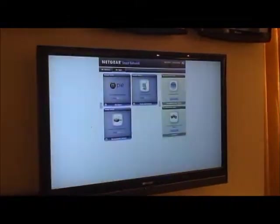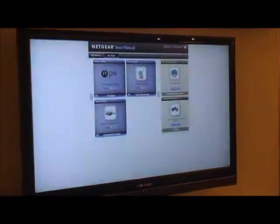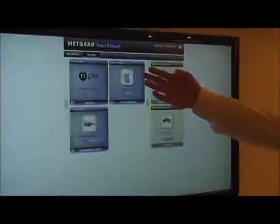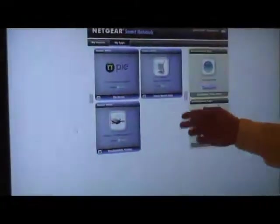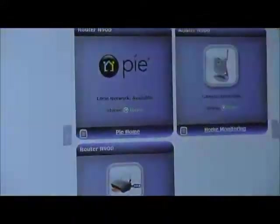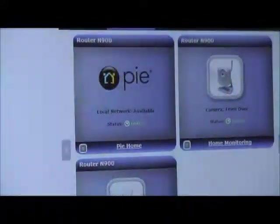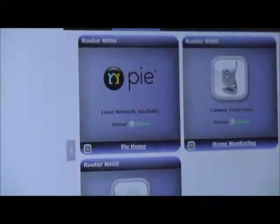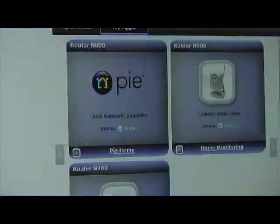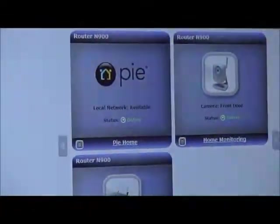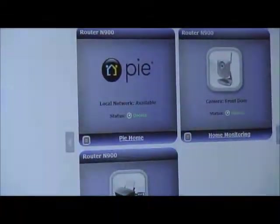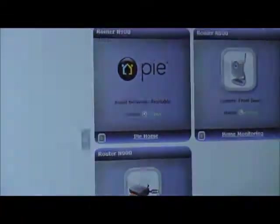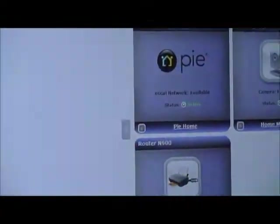Back to the smart network here. We've got three examples of applications. One is an application that was already developed by one of our partners. This is a third-party application from a company called Pi Digital, who we've worked with and has built an application on top of our platform and has it available for smart network users.